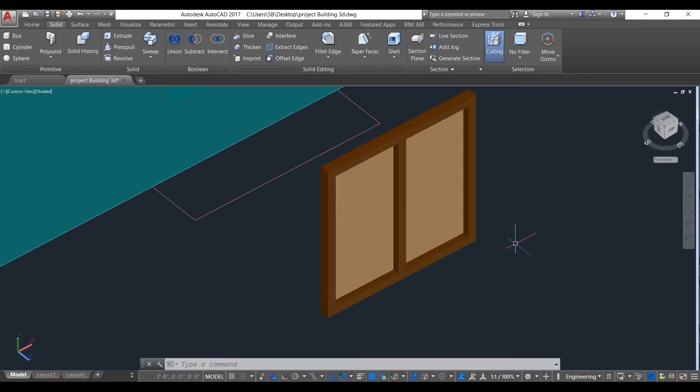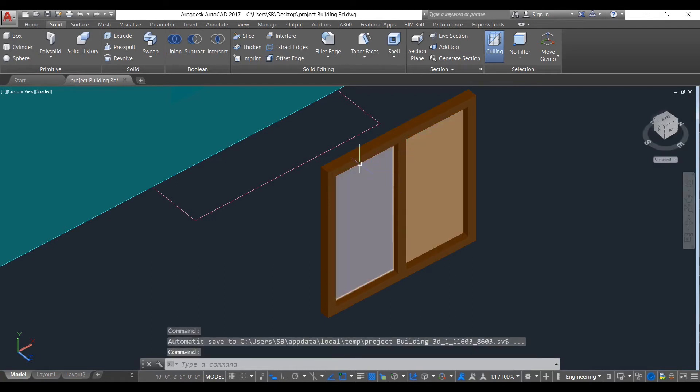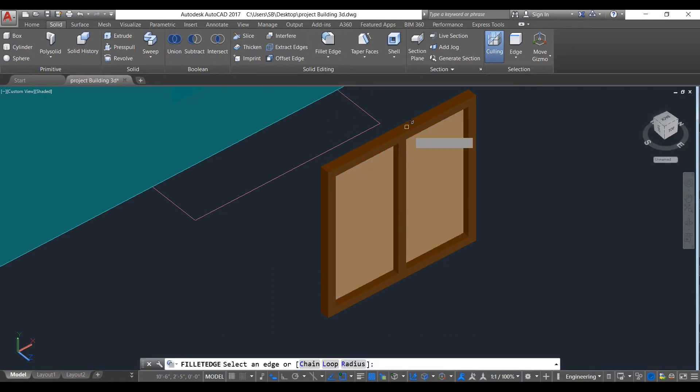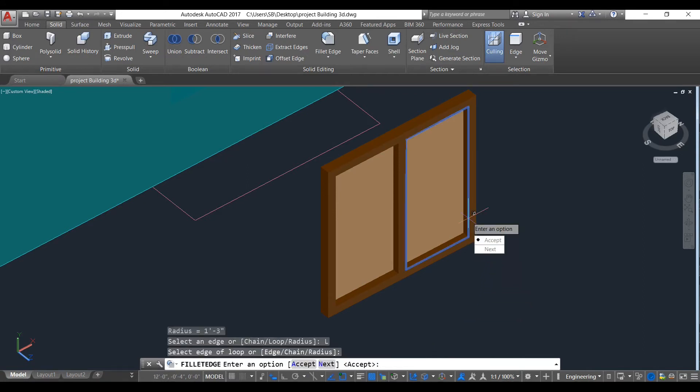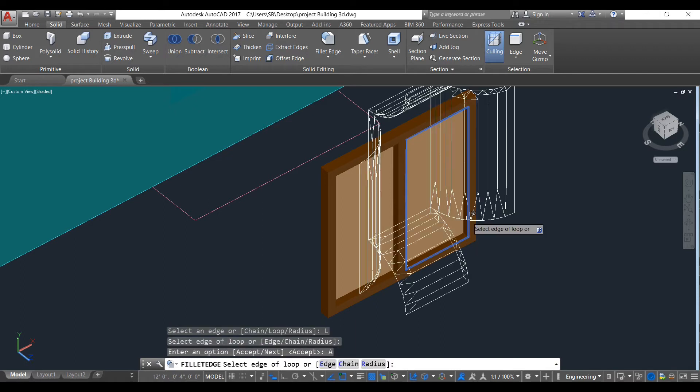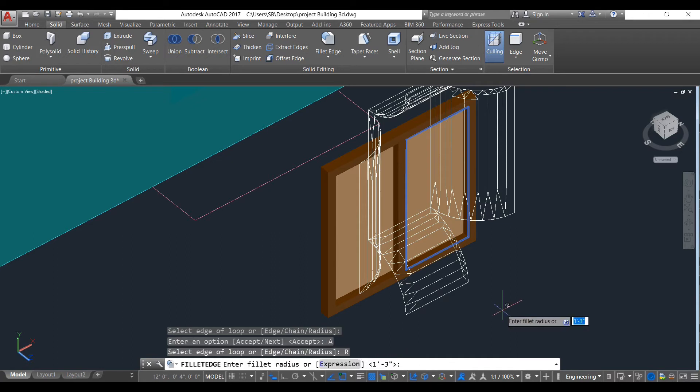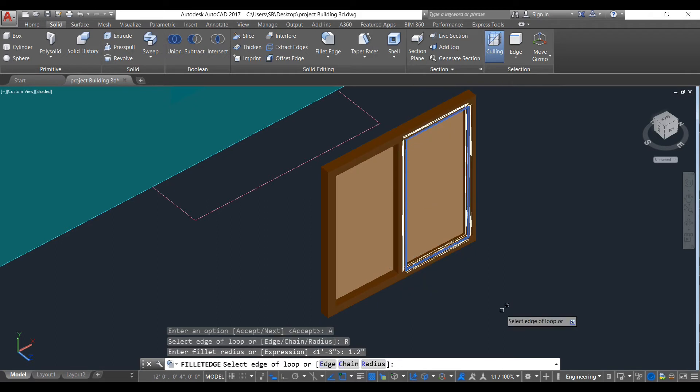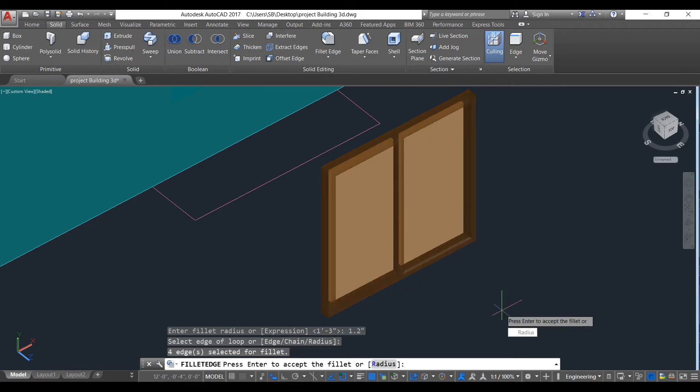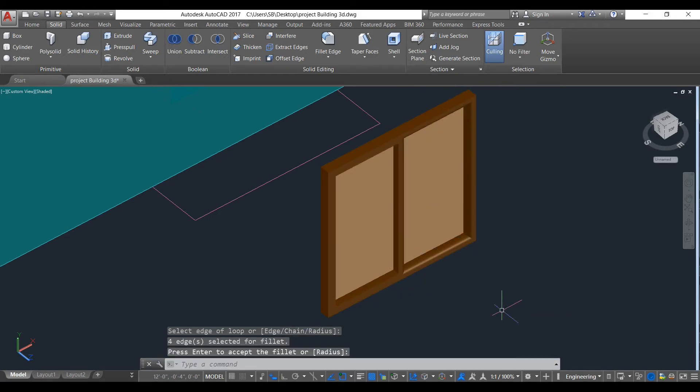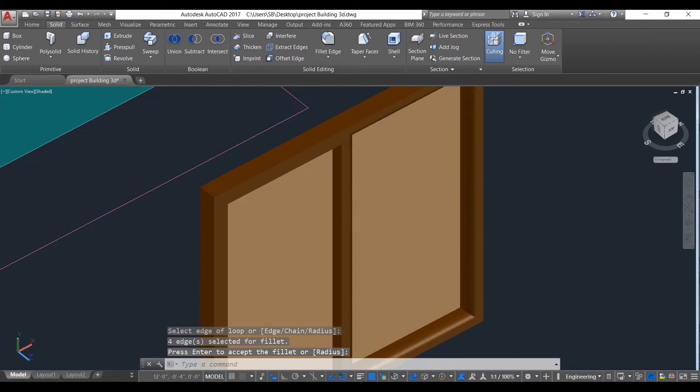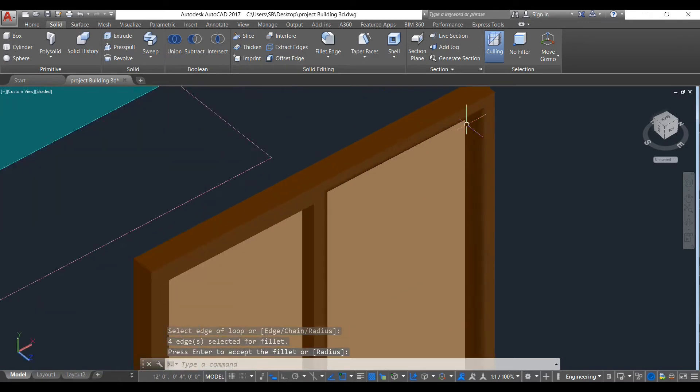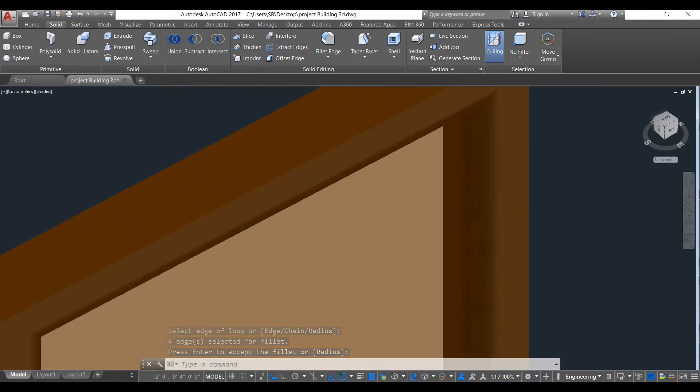Now we will make some designs in our windows. To do that, select the edges command. Select any edges and as you can see it automatically detects this loop. So accept it. And now click on radius. Suppose we want 1.2 inches. Press enter and enter again. So you can see a little design has been created.